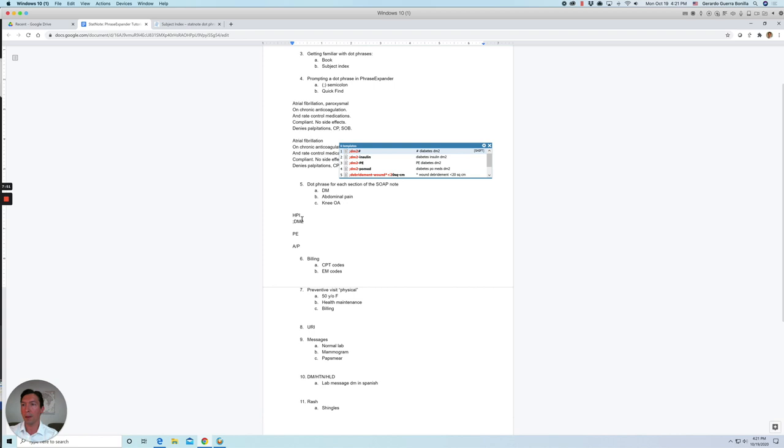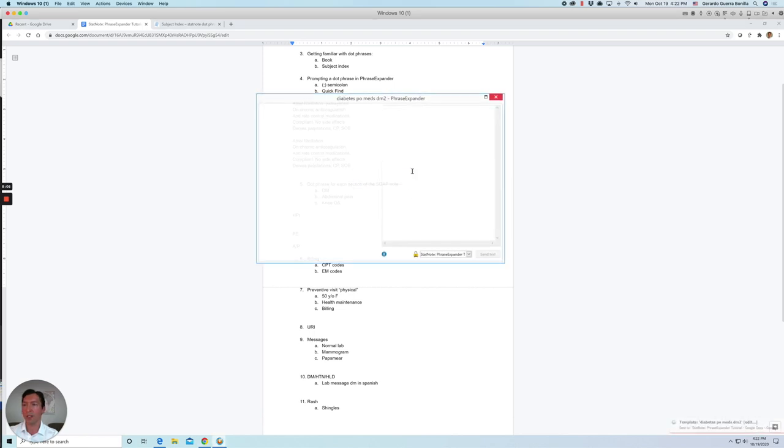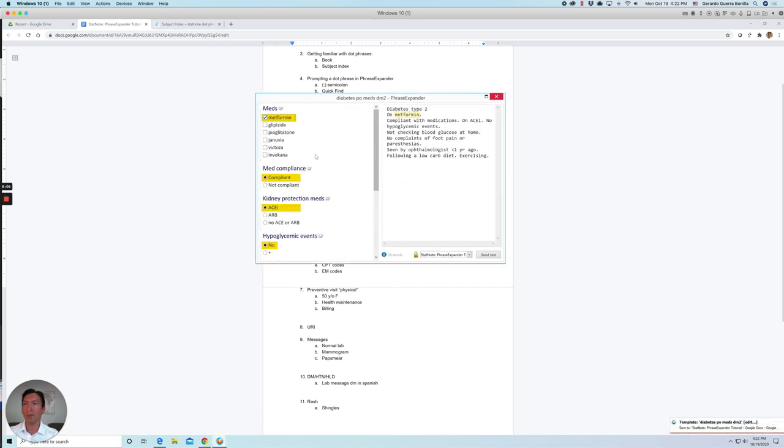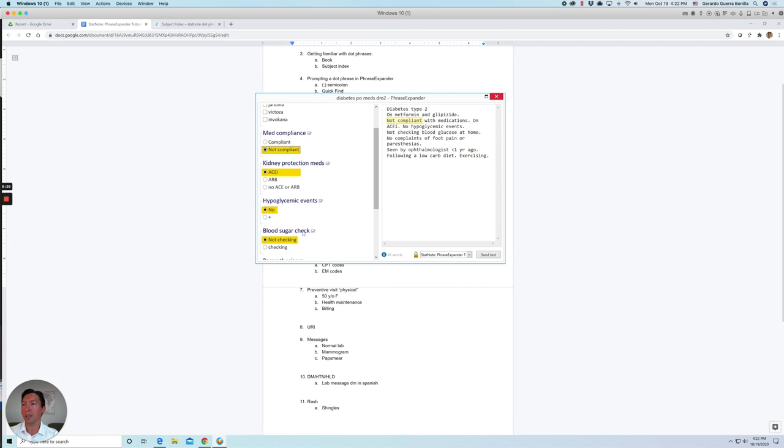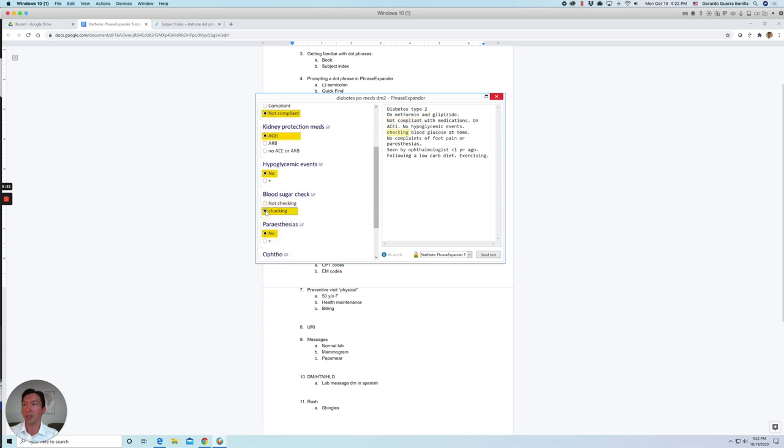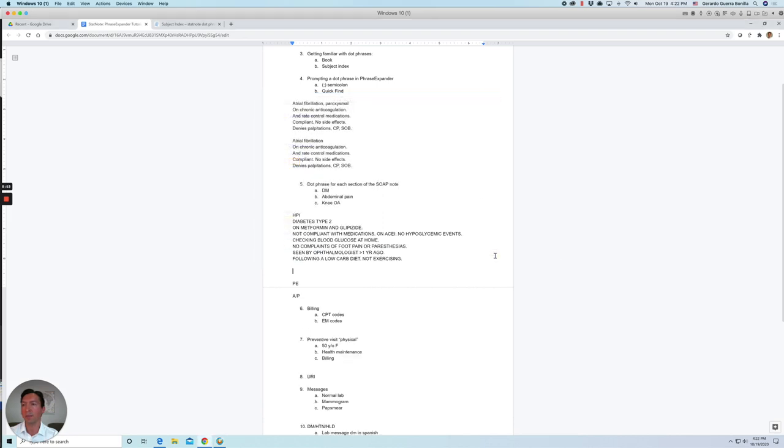So in this case, it's diabetes with PO medications or insulin. So I select the PO medications and press Shift. And then it's going to open a pop up and we're going to do some selections just to actually edit that phrase with whatever the patient condition is. So let's say if the patient is taking metformin and glipizide, I'll select that. Let's say the patient is not compliant. No hypoglycemic events. Maybe the patient is checking the blood sugar. No paresthesias. And the patient already saw ophthalmology for a retinal exam. And the patient is not exercising. So all these selections will translate into modifications in the template and go ahead and send the text. And it will insert the dot phrase.